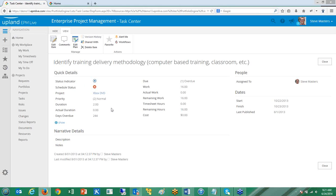First, I have my quick details — things like status indicators and the project it's related to. If I'm interested in people, like who it's assigned to, it shows all my people groups here. If there was an owner field, an executive sponsor field, or any other people pickers, they would all automatically group into this section. Here are all my dates, and then any narrative details like descriptions and notes. Really cool — if you don't have dates, that whole section will disappear. If you don't have any people picker fields, that whole section will disappear. The form actually updates and collapses itself depending on what data you have.